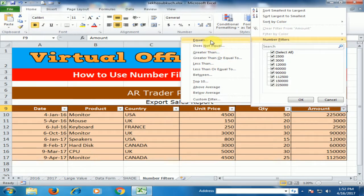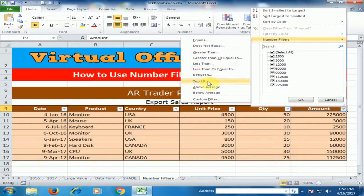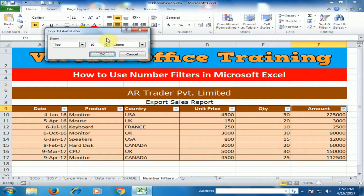In Number Filter you will find: Equal To, Does Not Equal To — which displays only those records that are not equal to the specified value — as well as Greater Than, Greater Than or Equal To, Less Than, Less Than or Equal To, Between, and Top 10.